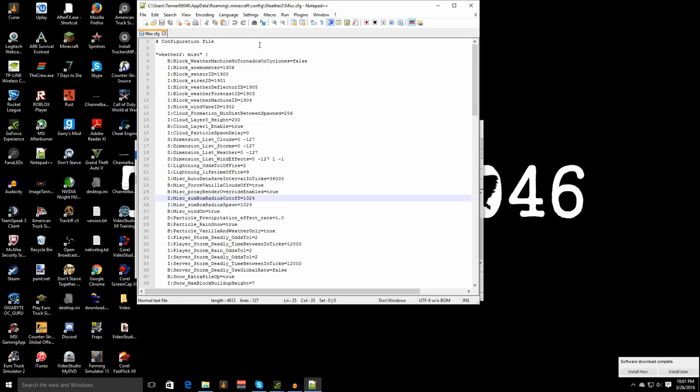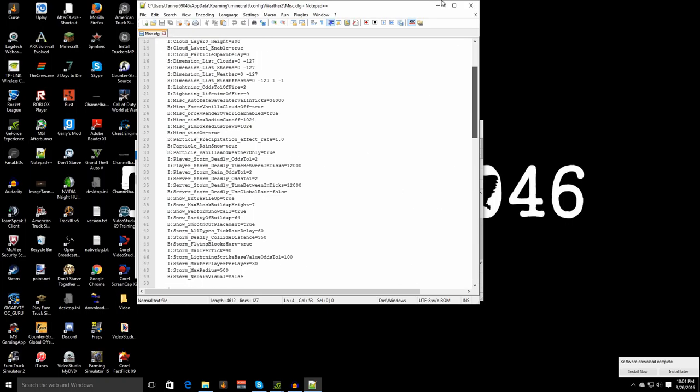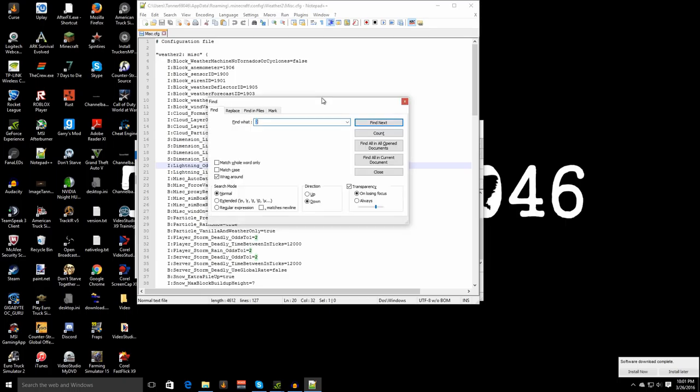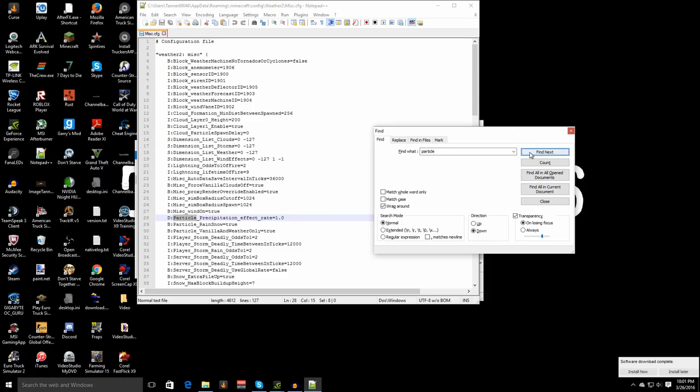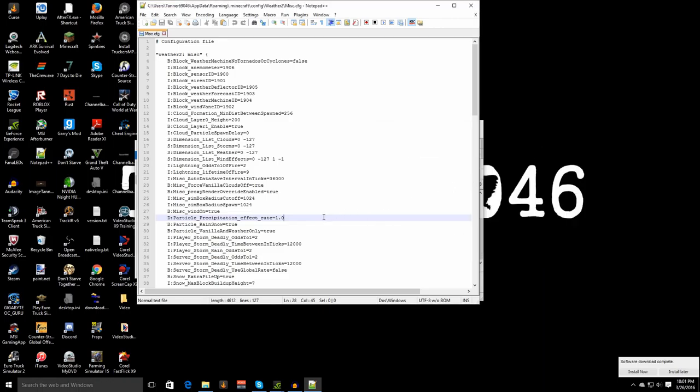The next part is you're going to see all these options. These used to be in the 1.7 version but he has now removed the advanced tab to do this so now they're in the config folder. Basically what we're looking for is we can just ctrl f type in particle, click next and then as soon as you find particle underscore precipitation underscore effect underscore rate equals 1.0 this is what we're looking for. You can exit out of ctrl f.